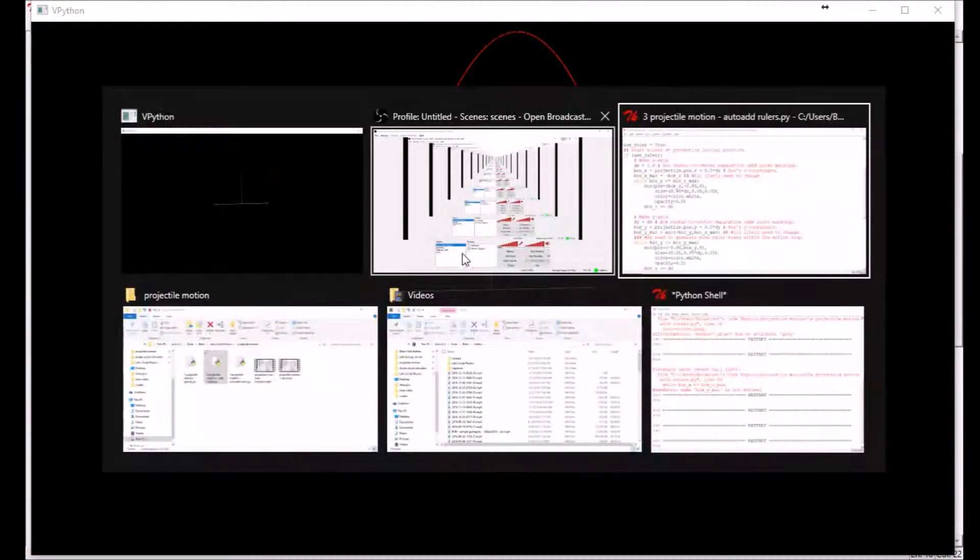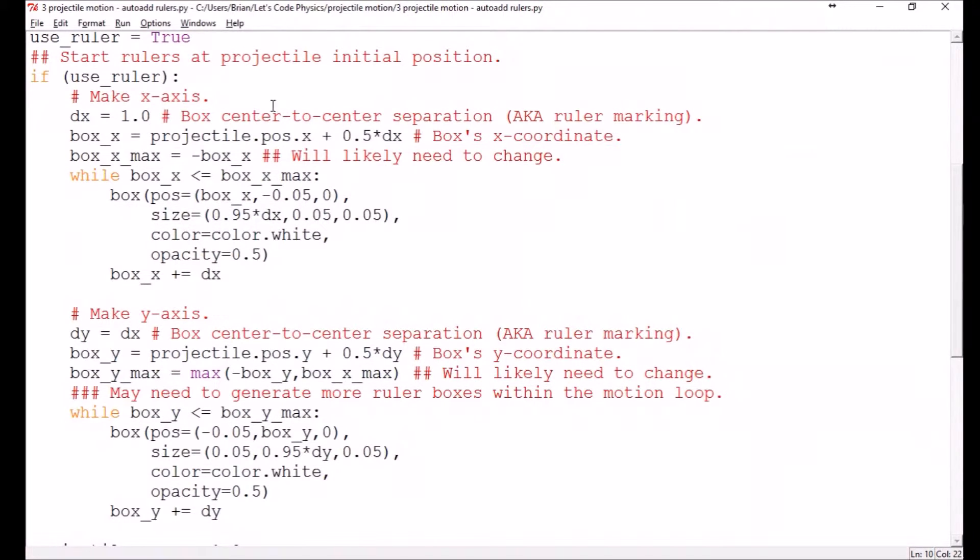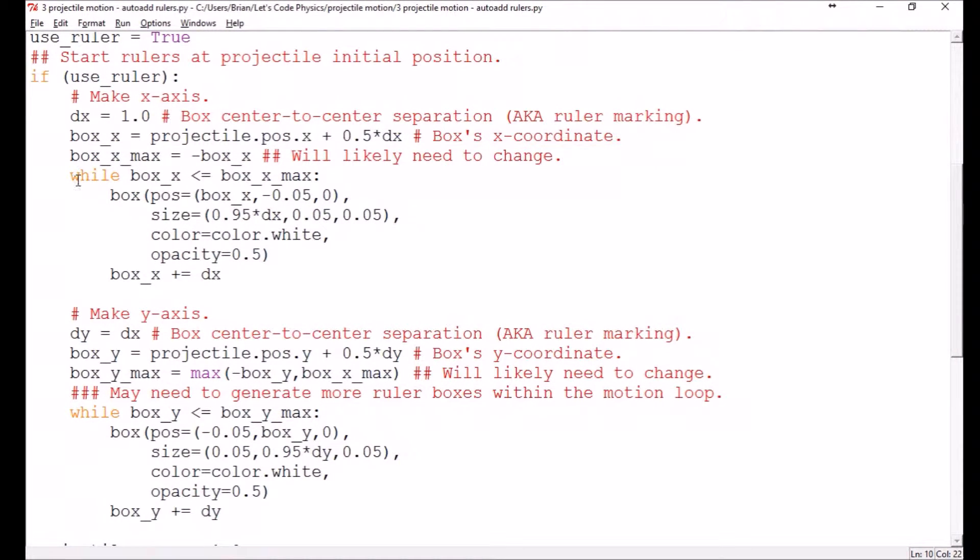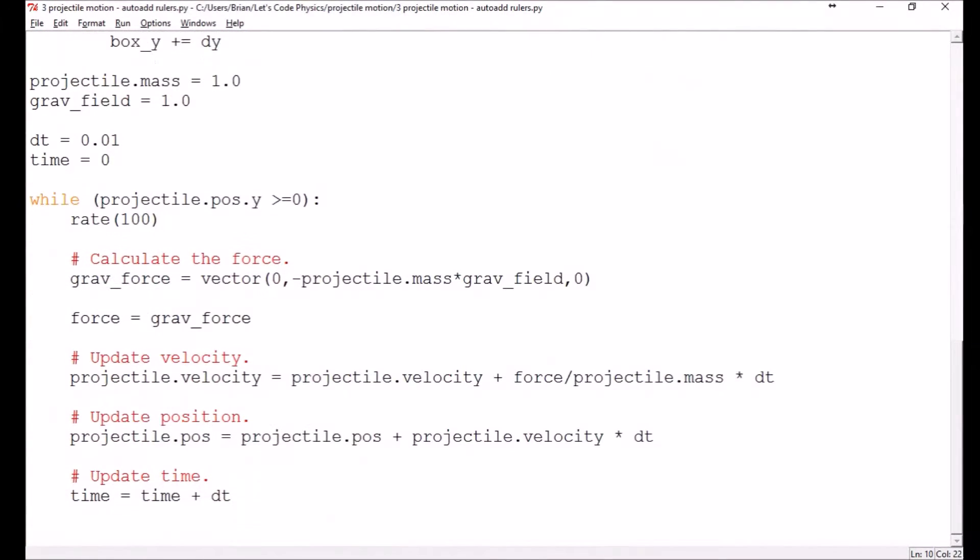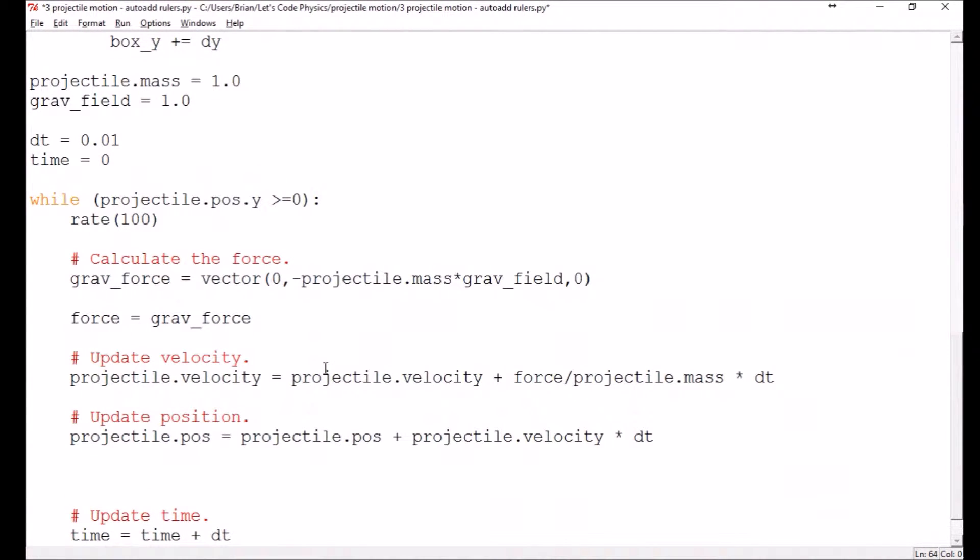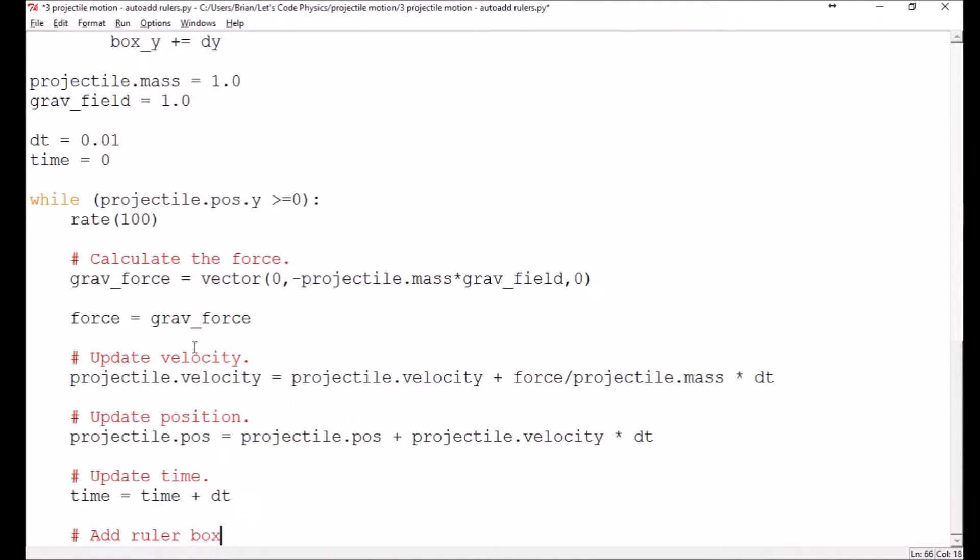So what I'd like to do today is I think we'll keep this initial code where we create the first set of rulers, but we'll add in a chunk down here where we automatically add more rulers as we need them. So what we're going to do here, let's do this after the time update. So we'll take care of all the physics up here and then we'll take care of the display stuff down here.